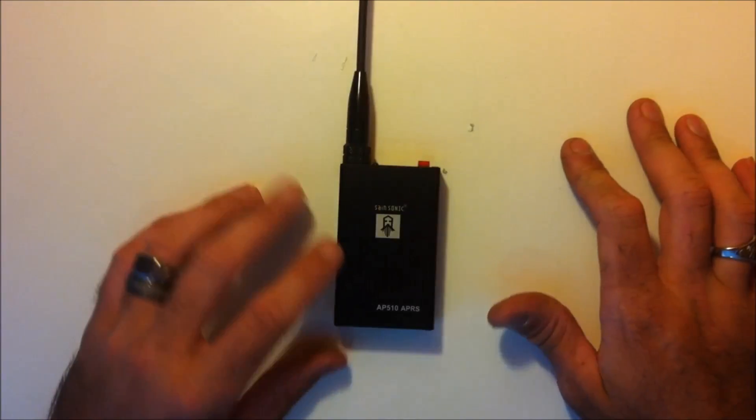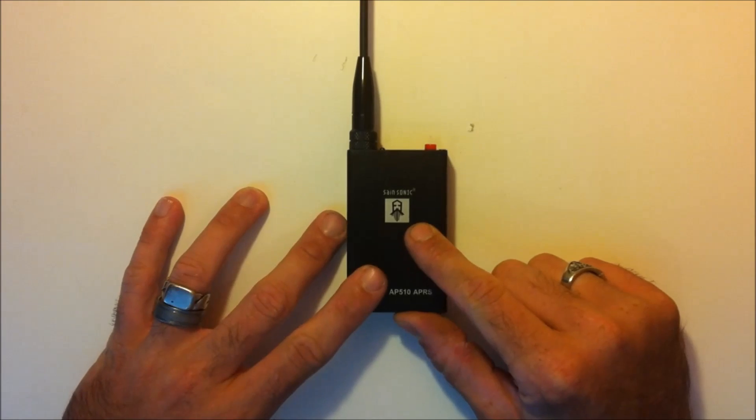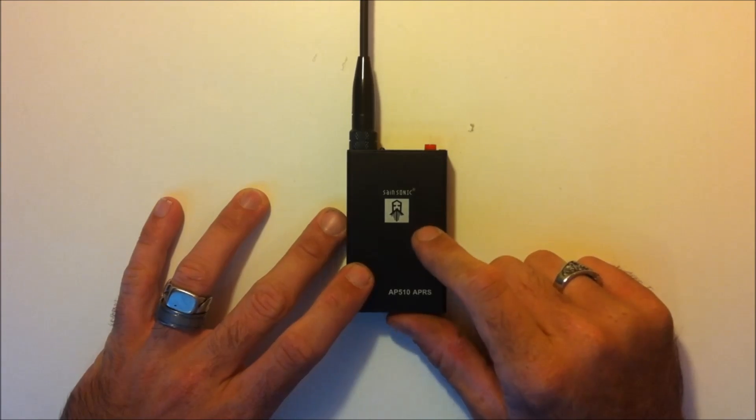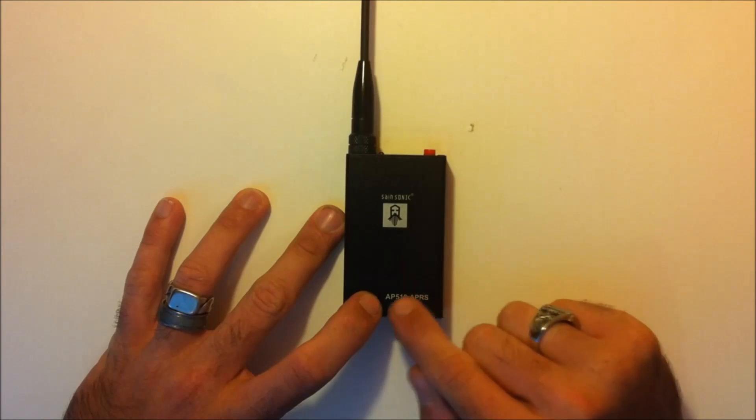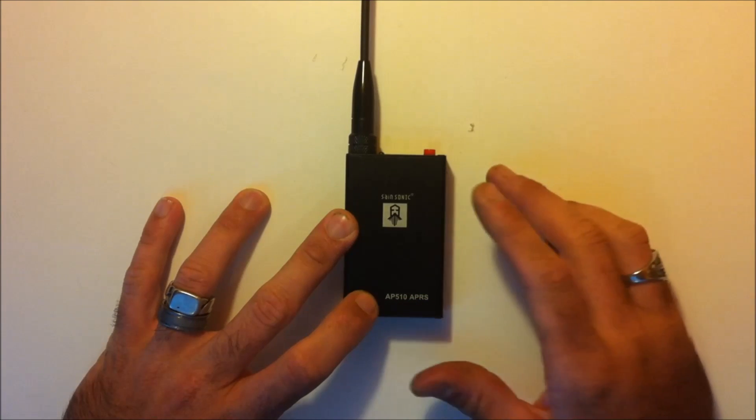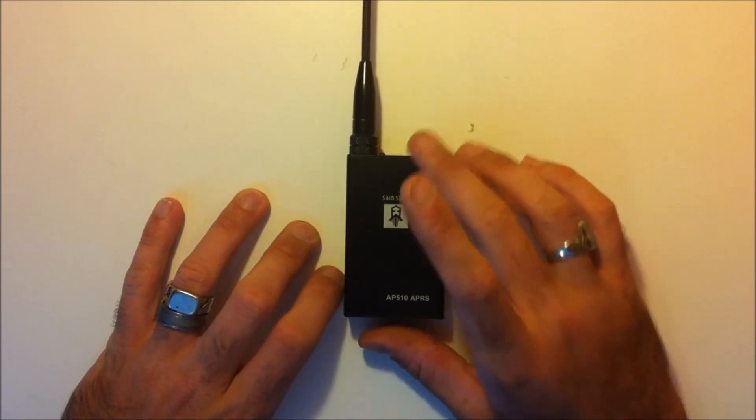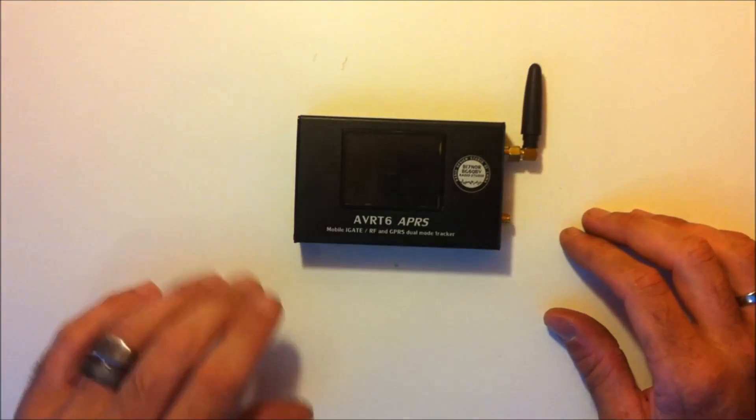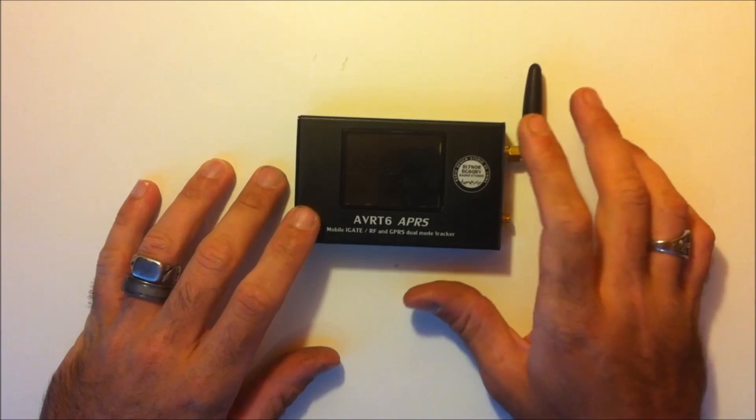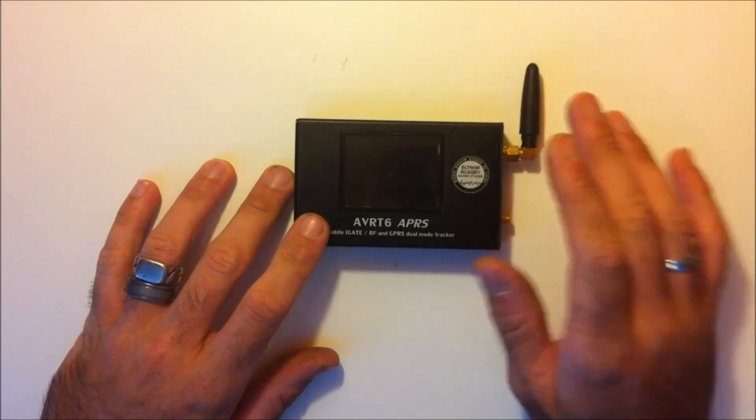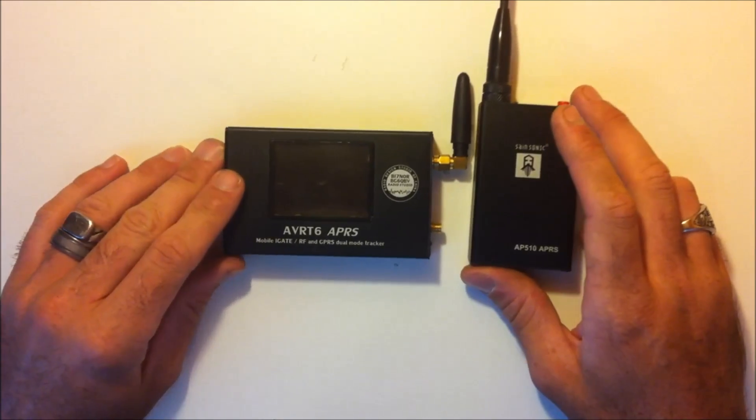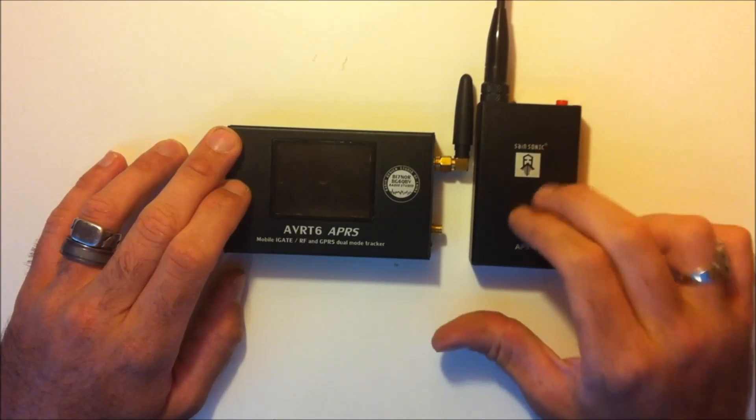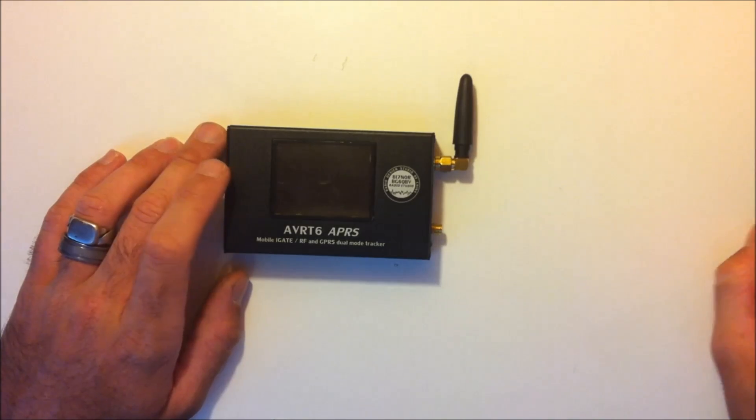So you're all familiar with the AP510 APRS tracker. I've made a video on this and how to program it. This is the AP510. The previous version was the AVR-T5 or the different manufacturer was the AVR-T5. So now I was sent the AVR-T6 APRS tracker and there are some similarities to the 510 and there are some differences. There are some features that this has that the AP510 does not. So let me go over this.